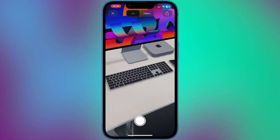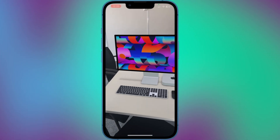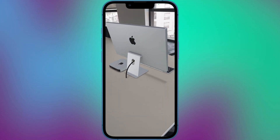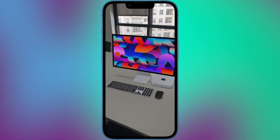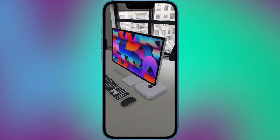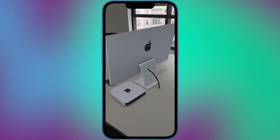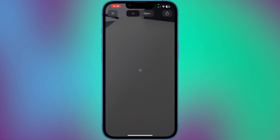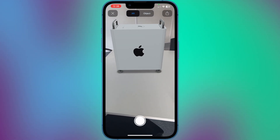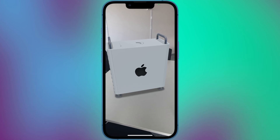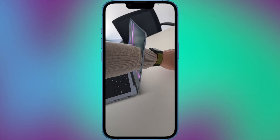Apple also uses AR technology to help you imagine its products in real life. You can download their official Apple Store app and see a 3D model of your future product right on your desk. For example, I don't have money to buy the most expensive Mac Pro but I can use AR technology and imagine how it would look on my desk.